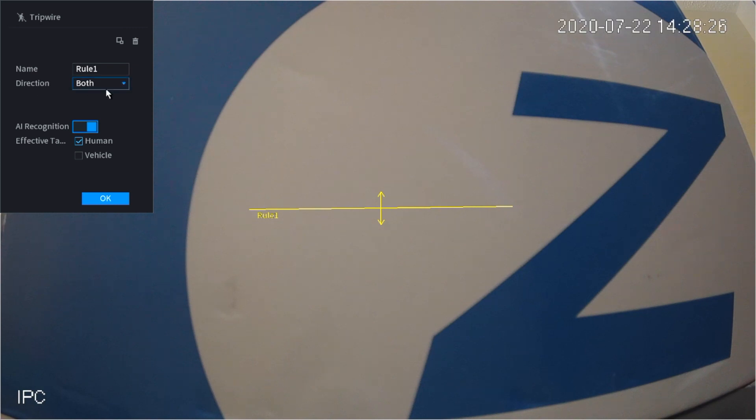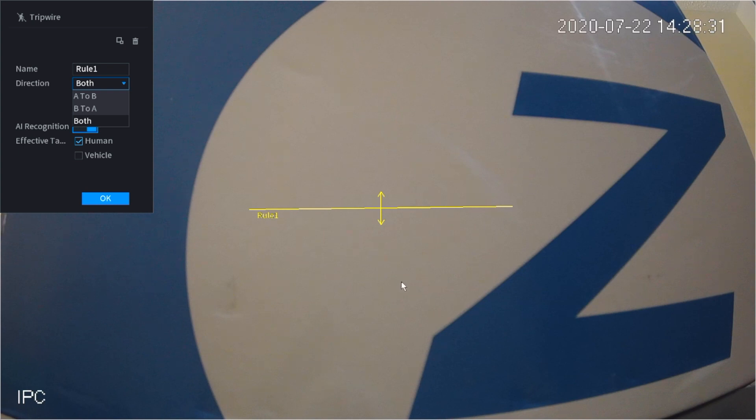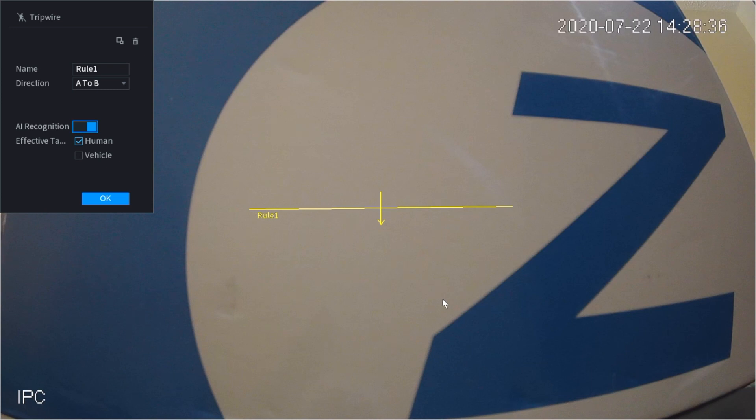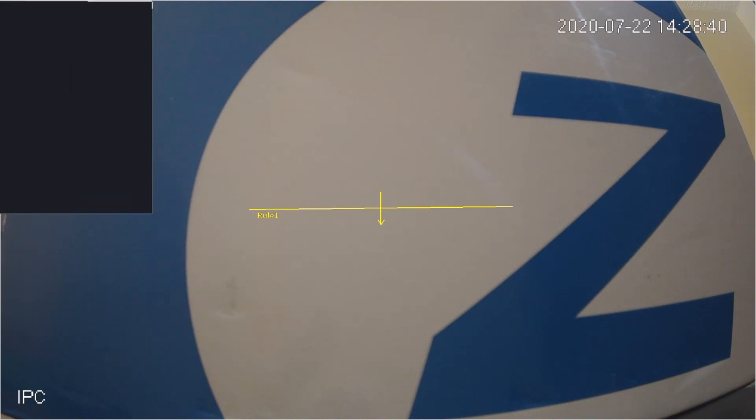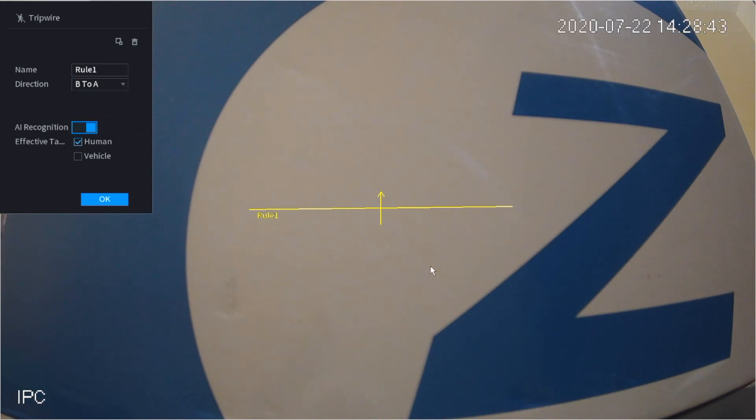Here under direction you can see that it's under both, so anybody that goes up and down is going to trigger the alarm. You can do A to B, so anybody going up to down will trigger the alarm. If someone goes down to up it will not trigger the alarm, and vice versa. It's pretty simple to set up.